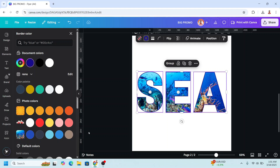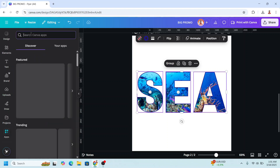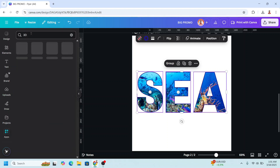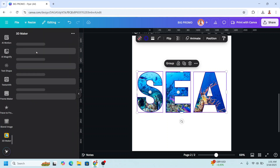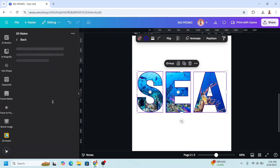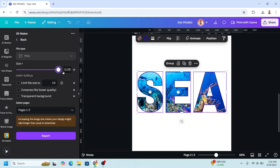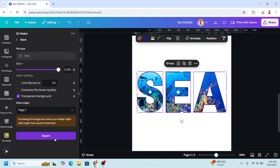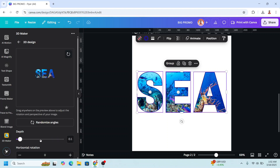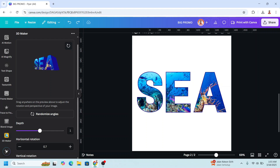Go to Apps and type '3D', choose 3D Maker, click the button, adjust the size to maximum, click transparent background, choose page 2, click Done, and Export. Then add depth and move your pointer here.